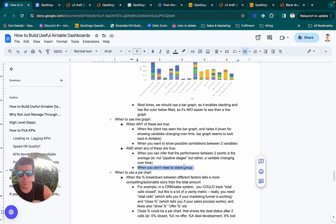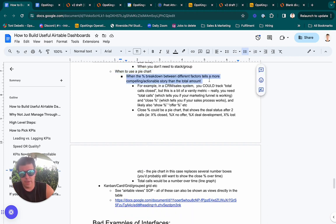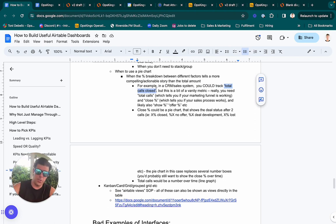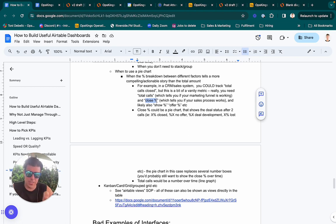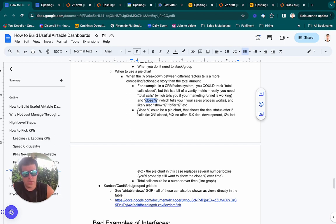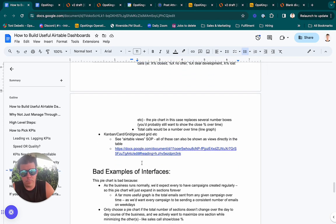A line graph is appropriate when you can infer the performance between two points as meaningful, and when you don't need stacking or grouping. For pie charts — in a CRM sales system, you could track deal stages broken down into states like still in development, closed, contract sent, etc. If you find yourself having a bunch of numbers that all represent percentages, you could probably just combine them into a pie chart. The CRM deal stage breakdown is a great example of that.